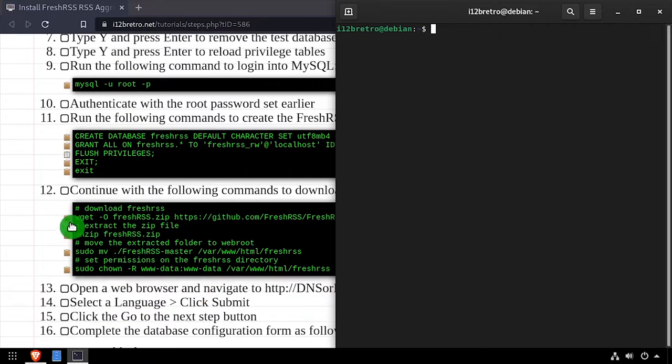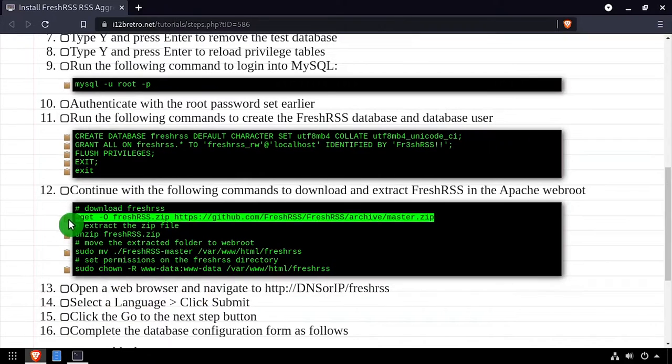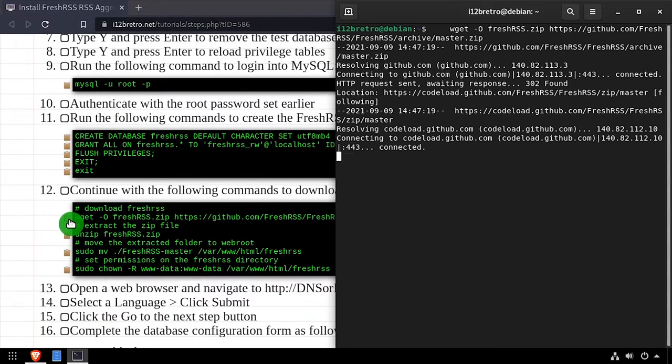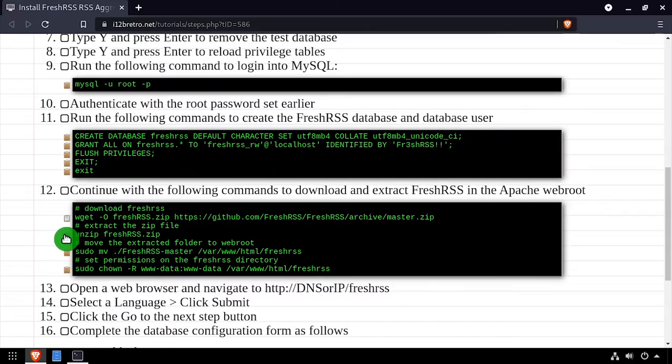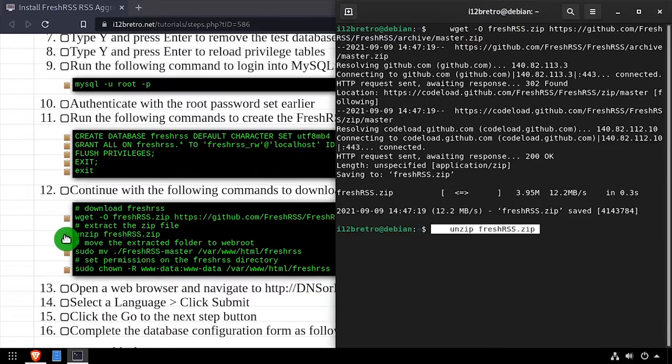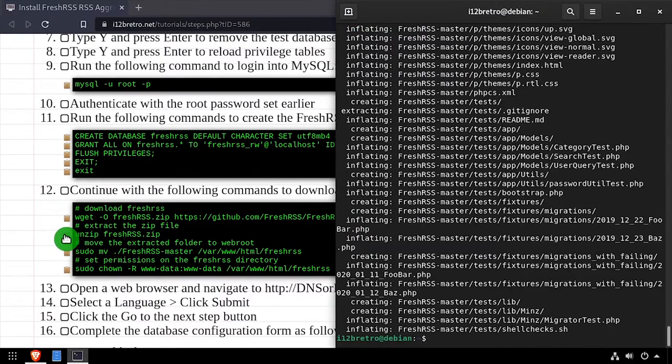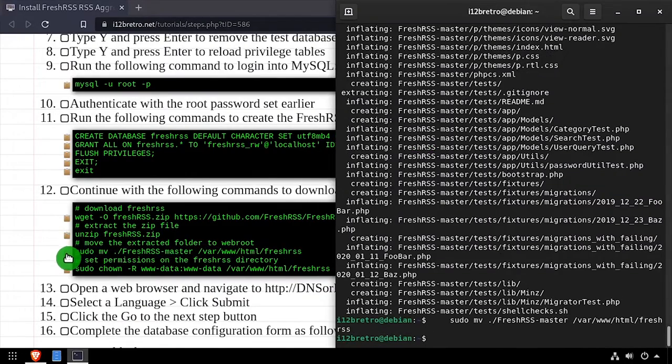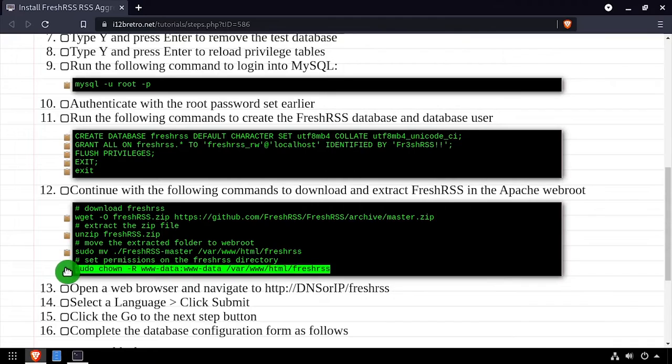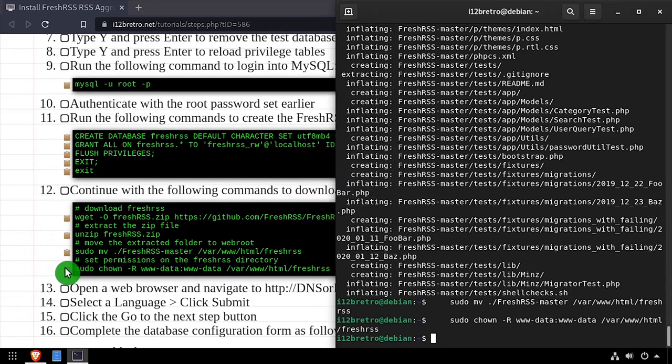Using wget, we'll download the latest release of FreshRSS, then unzip the downloaded zip archive to the current directory. Now we'll move the extracted folder to the web root, and set the owner of the FreshRSS directory to the www-data group.